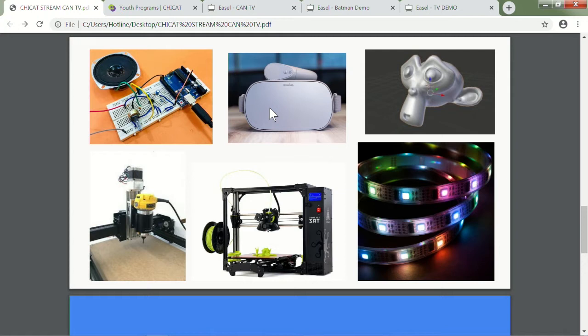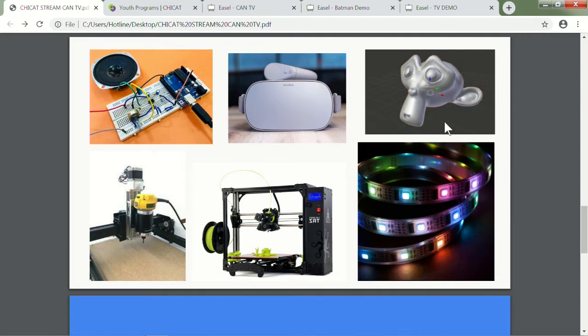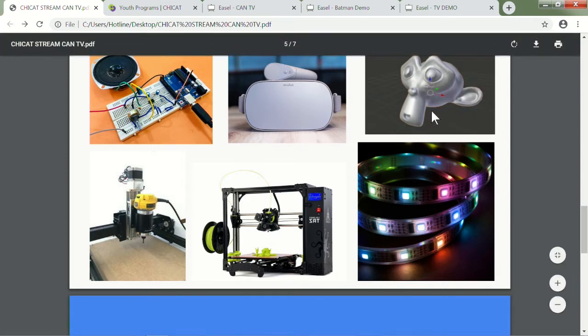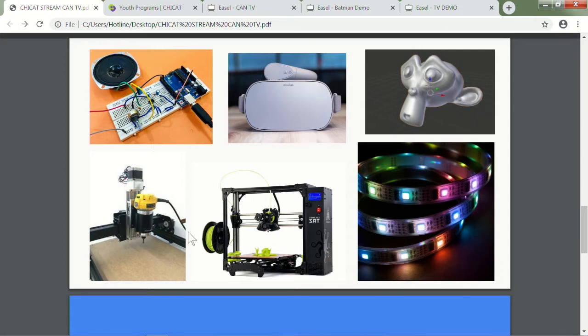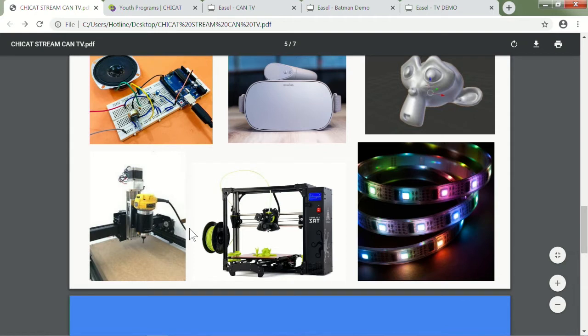Top middle: Oculus Go headsets. The students like to get on the headsets every now and then. I use it more as a downtime activity, but I've also done classes where students make spherical images and visual assets to be used in a VR space. On the bottom we have X-Carve, which is a CNC router, which I'm going to be talking more about later today.